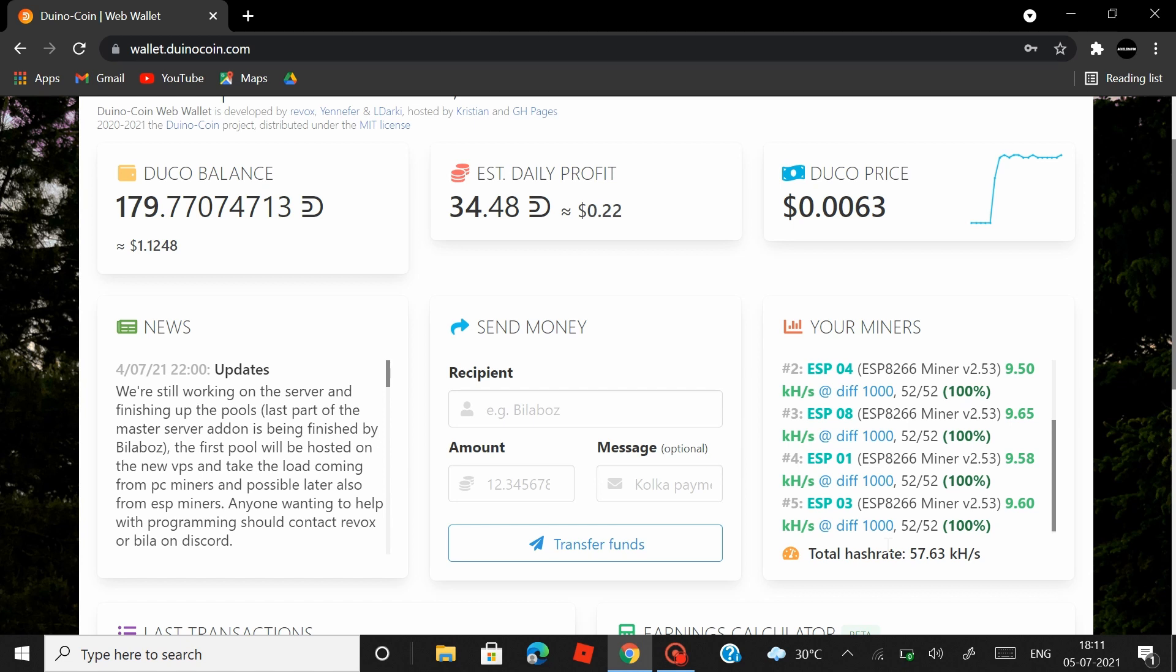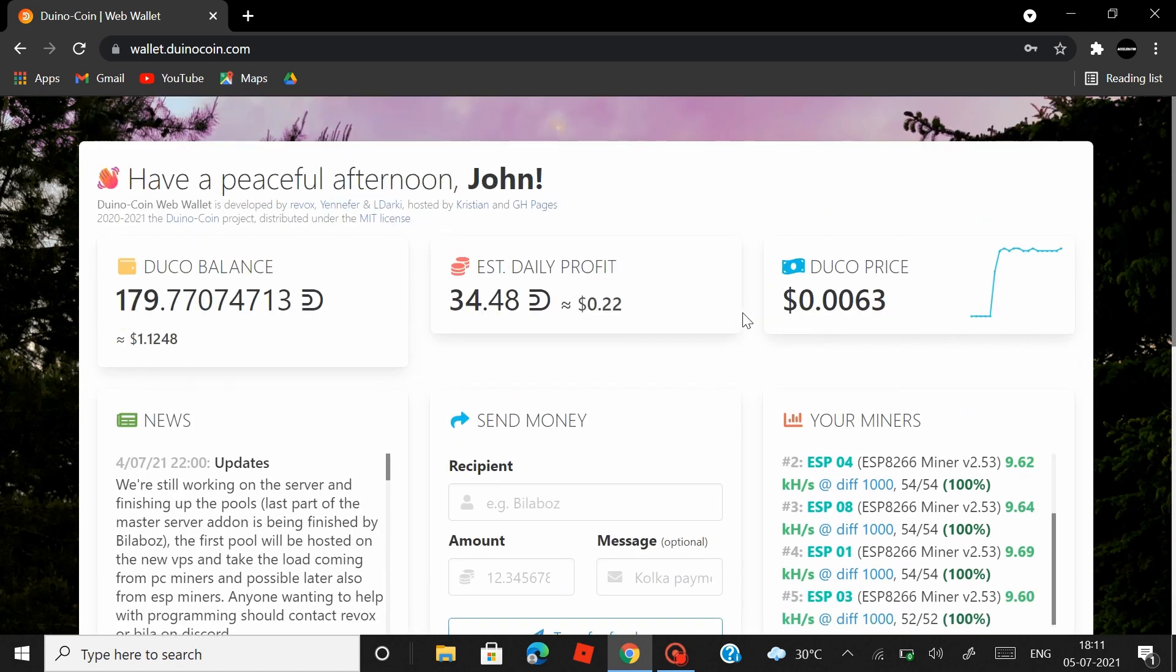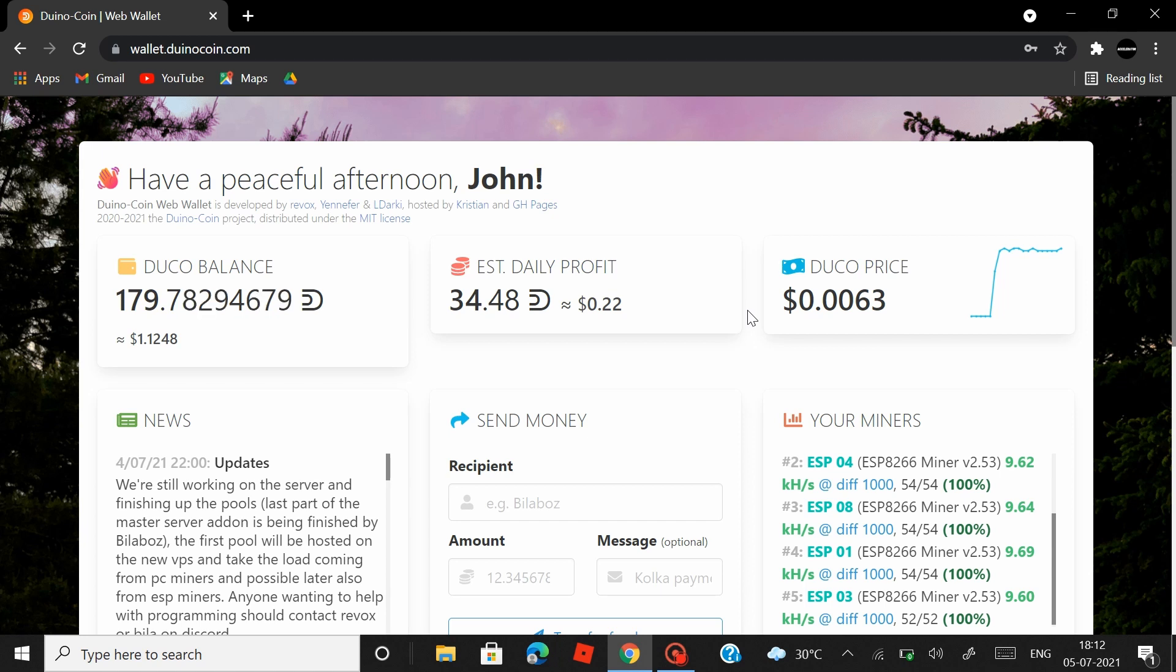Now another important thing is the power consumption. So I did some calculations and I found out that eight of these NodeMCUs if you run for an entire day is going to consume somewhere around 26 to 27 watts. Again, these calculations are based on values I got from the net, so if there's anything incorrect about it please would let me know in the comment section.